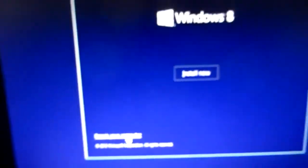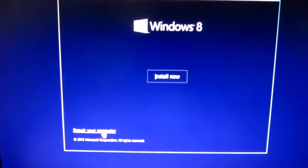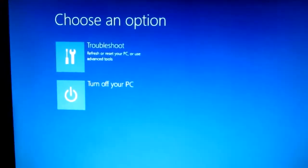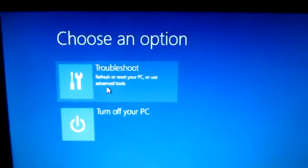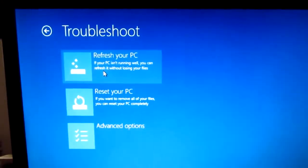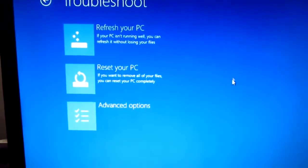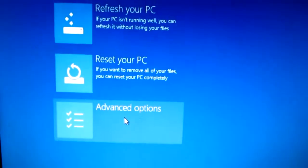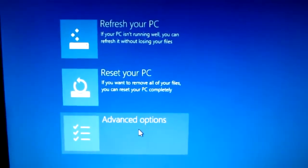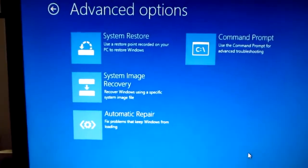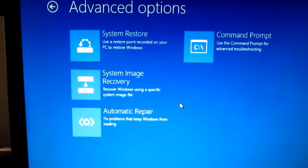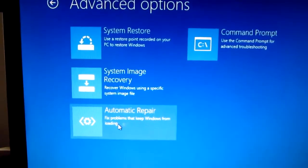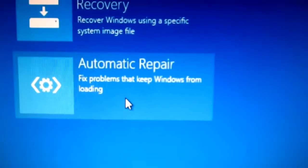Then choose troubleshoot, then choose advanced options down here. Then also down here automatic repair, click on this one.